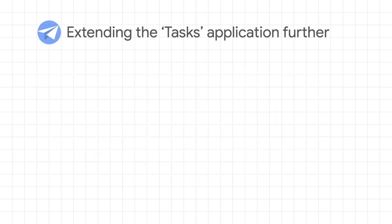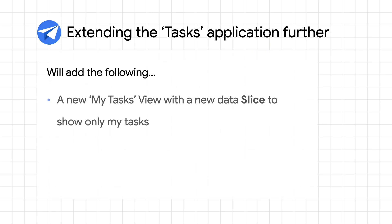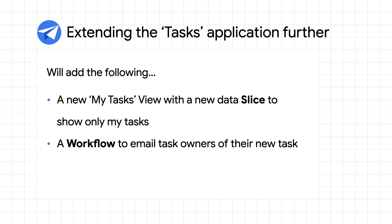So in this episode, I'll extend the Tasks demo application by adding the following. I'll first show how to create a slice and configure it to show only my tasks that haven't been completed yet. I'll then introduce a workflow rule to automatically send an email to the task owner as a new task is created.